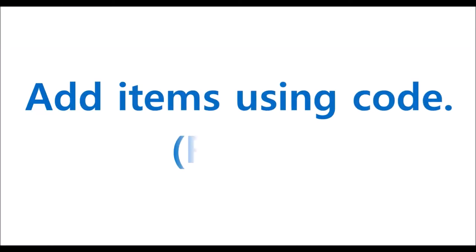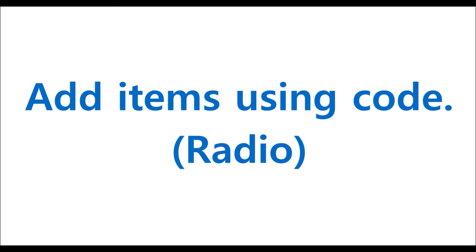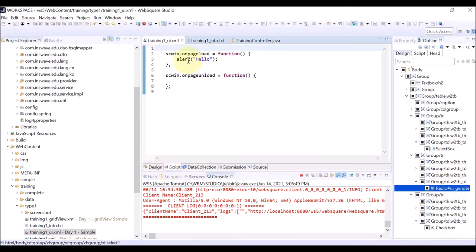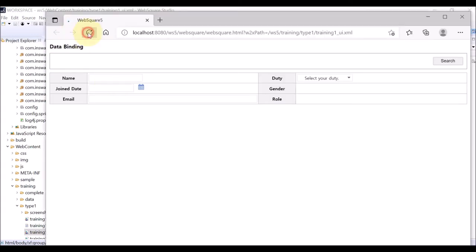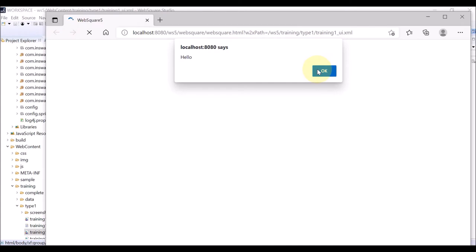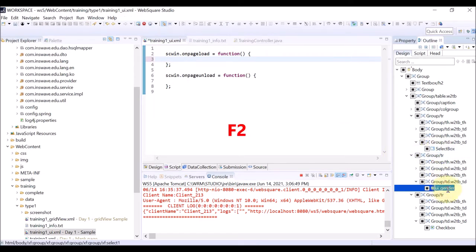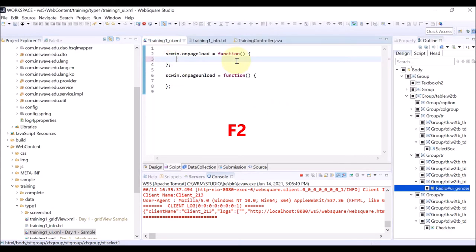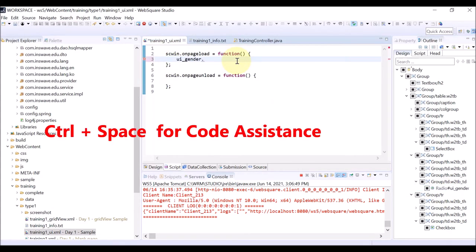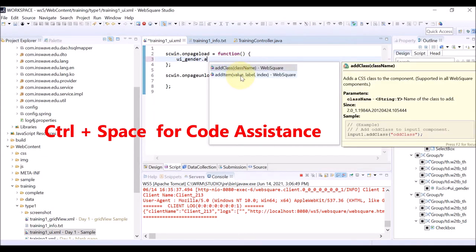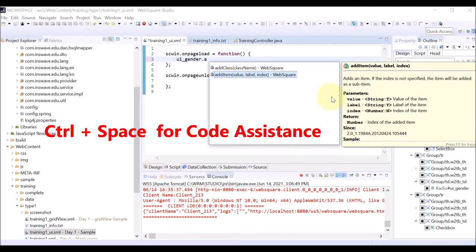Now, dynamically add items by writing code for the radio component. Select the radio. The ID of the radio is displayed on the Outline Design tab. The current on-page load event is to alert a message — upon page loading, a hello message pops up. Instead of this message, let us add code to add items to the radio. Select the radio ID on the Design tab and press F2. Copy the radio ID and write code starting with the copied radio ID. Enter the radio ID and dot. By holding CTRL and pressing SPACEBAR, you can use code assisting.